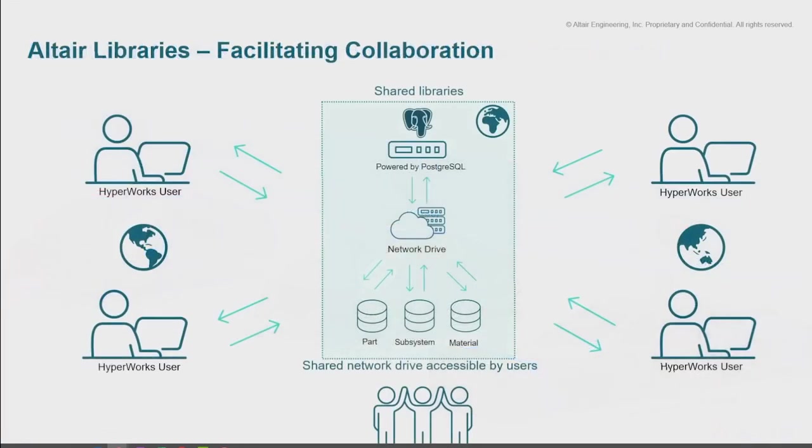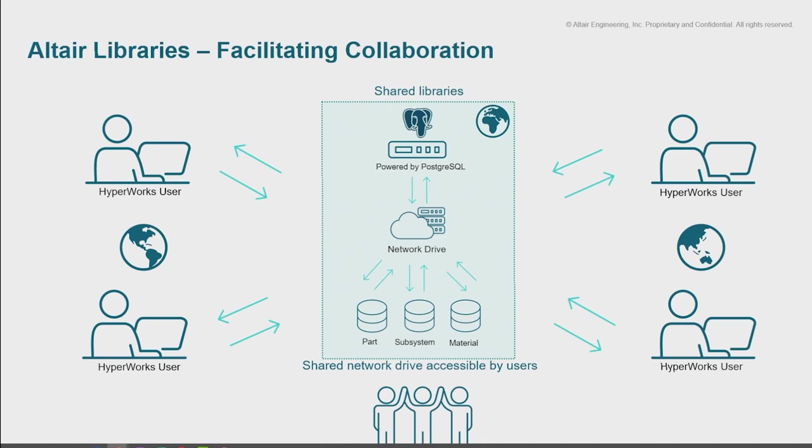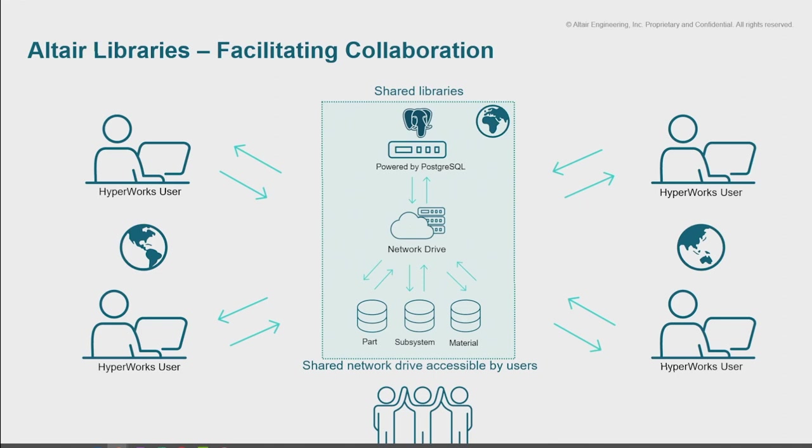A lot of our technology is built off of our libraries, and these really facilitate collaboration. Our libraries enable us to work in an environment where we have different users, but they're all pushing and pulling data into a common database, which is our shared library. This library sits on a network drive on a shared area that everyone has access to, so when somebody wants to pull out some part that's been meshed before, they can just connect to the library and pull that mesh out. This enables model reuse - you've meshed it before, so let's just reuse the mesh.